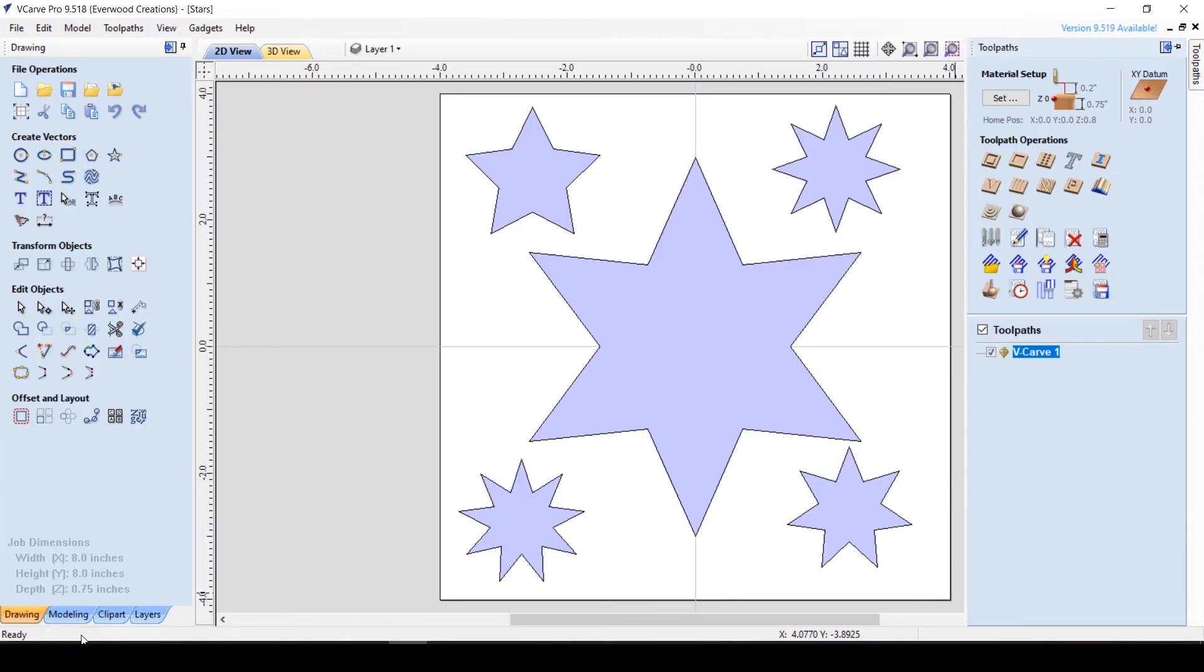Typically, you will only see it change when you are calculating more involved things like toolpaths, nesting, or arrays.